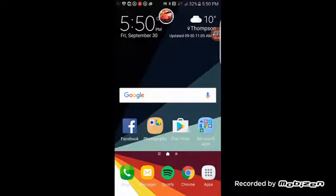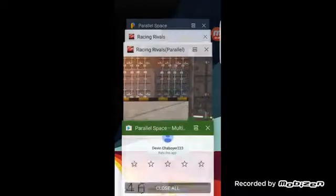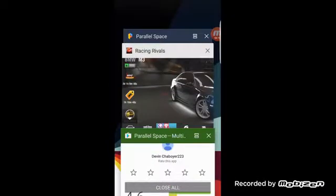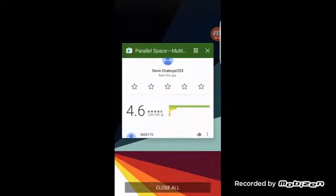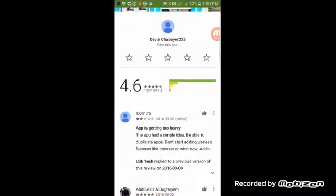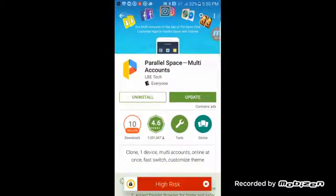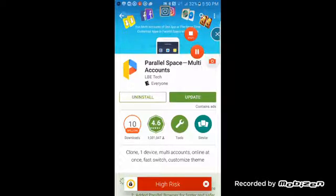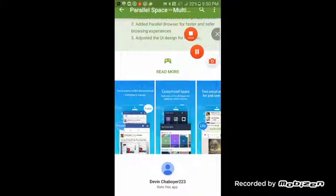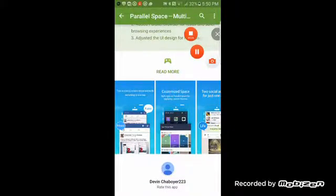It is a cool app. I haven't rated it yet, but you can try it yourself. You can manage two accounts of anything — anything. So that's it, see you next time.